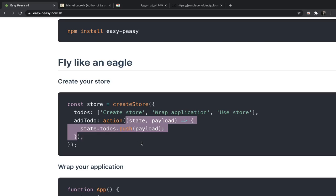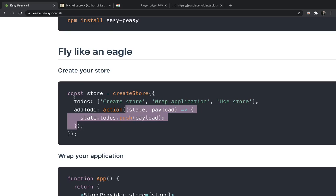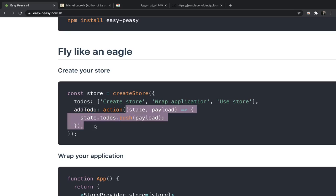If you think about it, this makes a lot more sense than defining a normal function that will return an object and defining another function that will handle that returned object. You can do them in one place. We will have an action called addTodo and the reducer that will handle that action. You might notice that we're editing the state from here - the todos - then we just push to it, which seems like a mutable action, but it should be immutable.